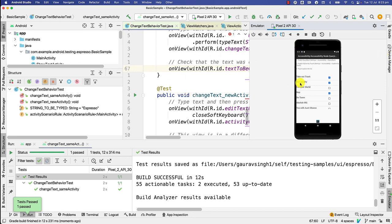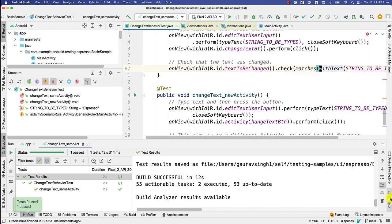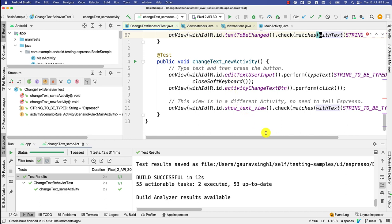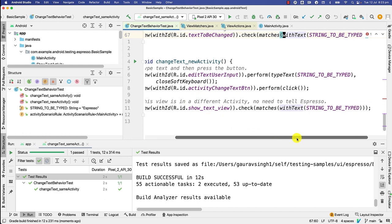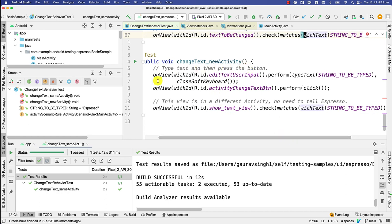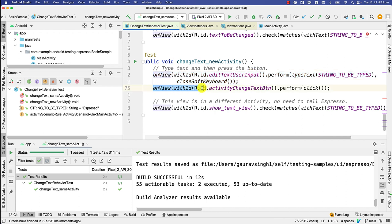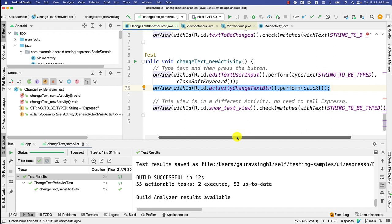So if you remember, I also showed you another flow in this application wherein you can enter some text and click on the second button and it opens a different activity. I have a test for that as well. So for the most part, the first part remains same. You enter some text, but you click on a different button, and then you want to check that the text is present on the different activity. In this case, if you have launched a new activity, you don't need to tell Espresso what that new activity is. It will be able to find it on the screen.